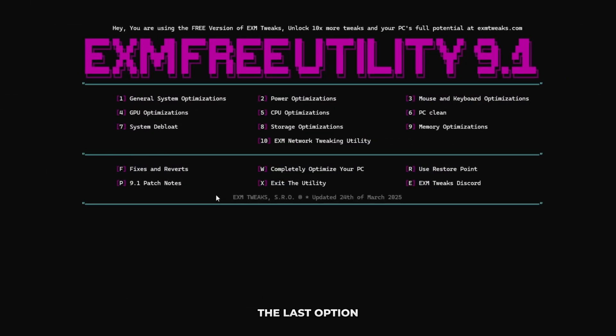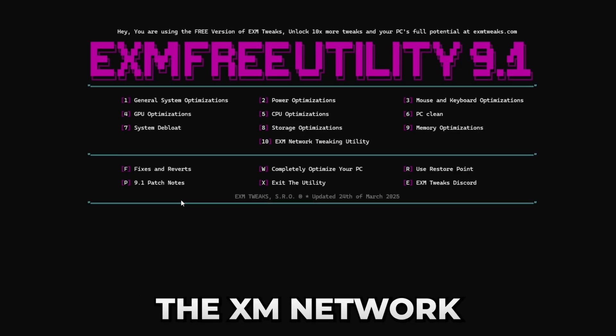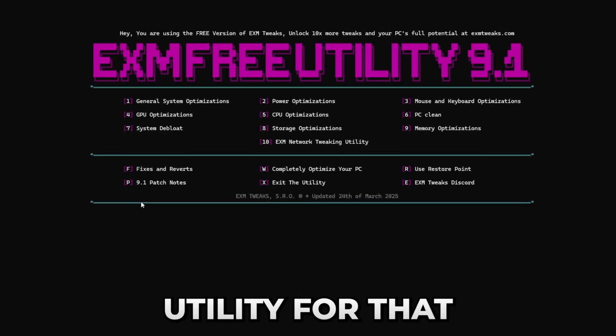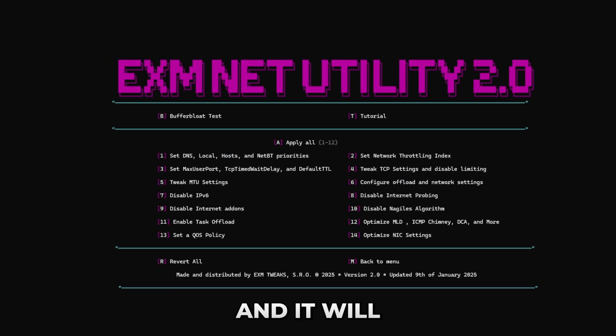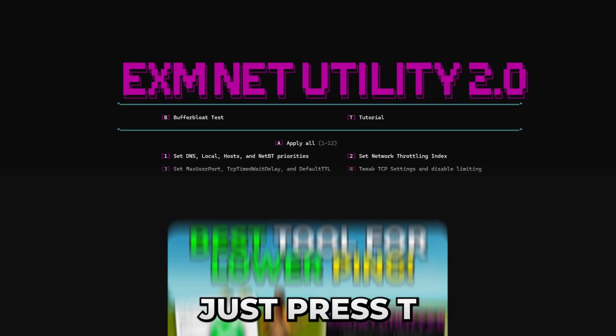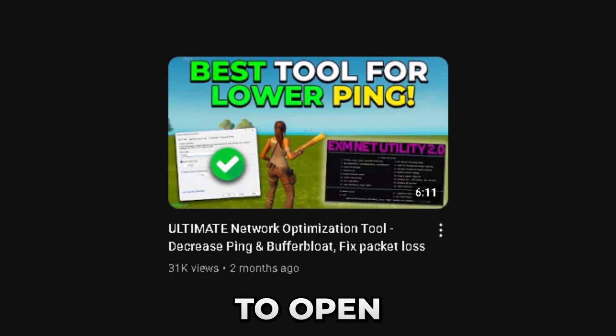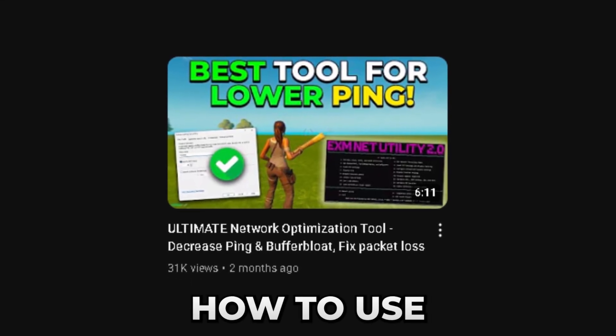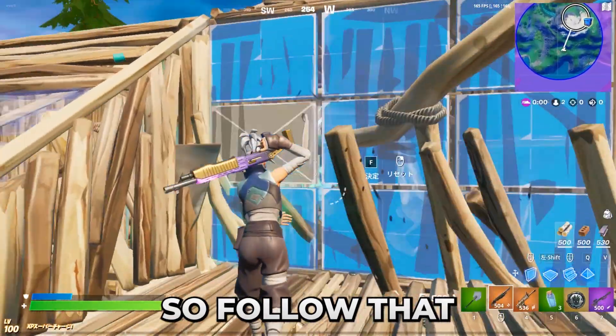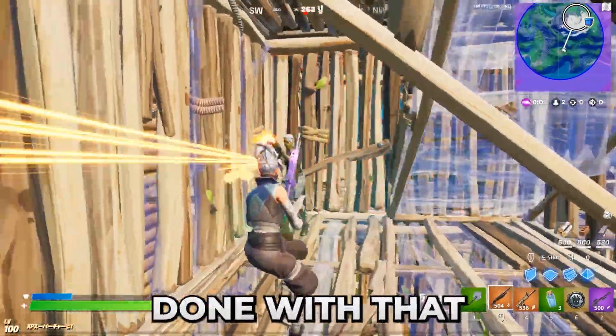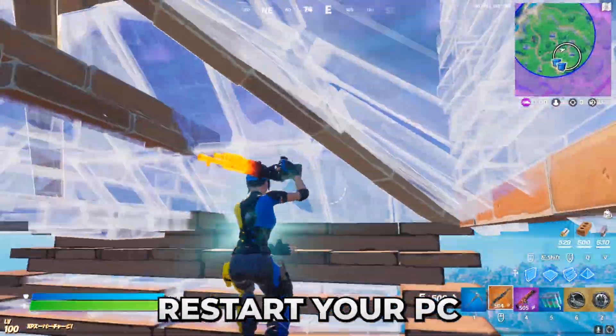The last option is going to be the EXM network utility. For that you just press 10 and it will take you right here. Here just press T to open the tutorial and this video will show you exactly how to use this utility. Follow that, and after you're done with that, make sure to restart your PC so the tweaks properly save.